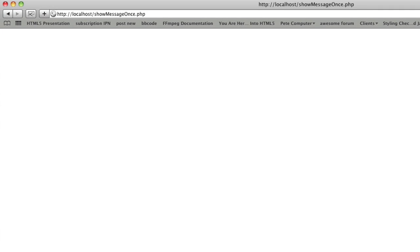Hey guys, someone suggested a tutorial and I thought it was a pretty interesting one. It's how to show a message only once to a user. Since I'm just showing you one way of doing it, we're going to be doing it based off IP address, not actual user accounts. So let's go through IP addresses.